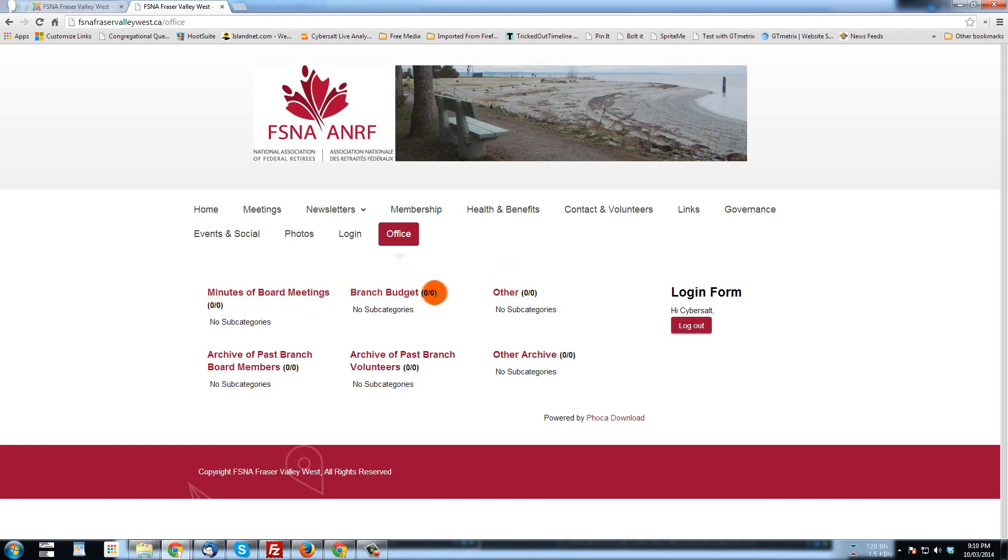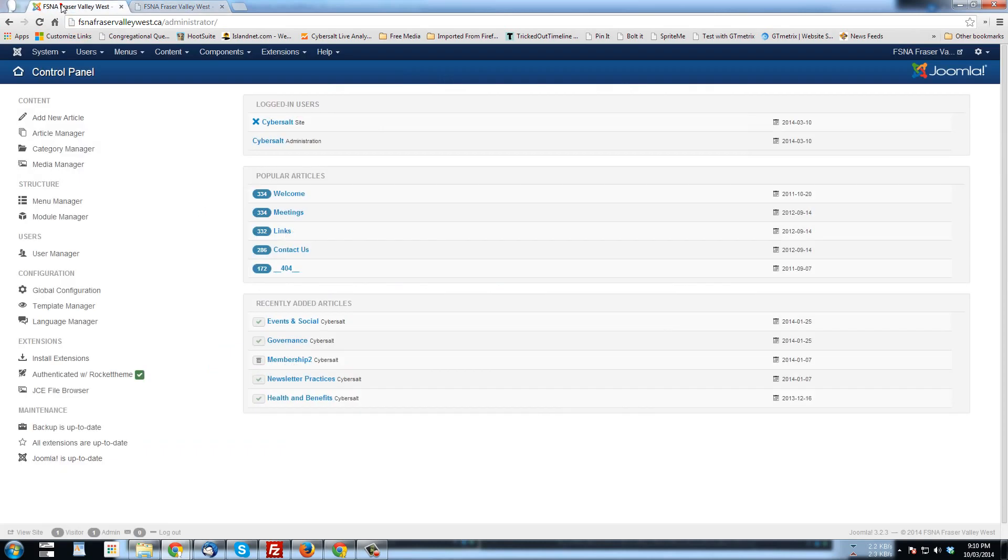And you'll see it's zero, zero. So this is zero subcategories, zero files. But we're going to change that right now. Let's go.